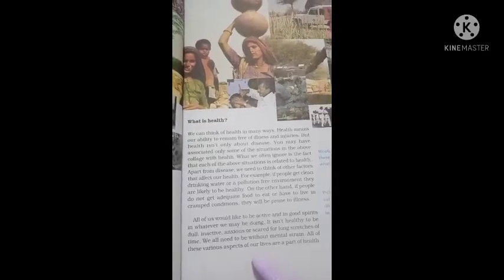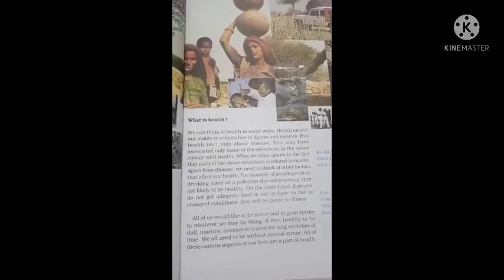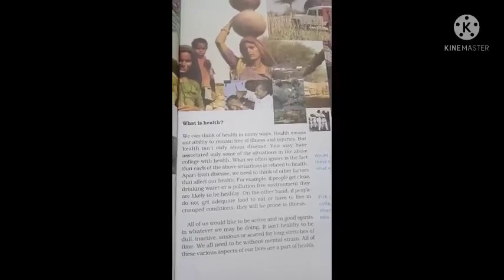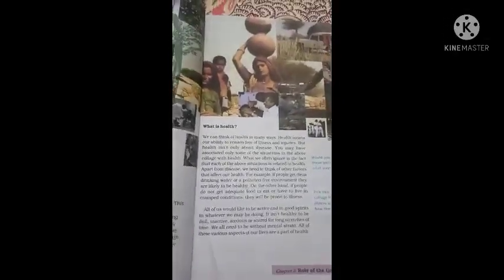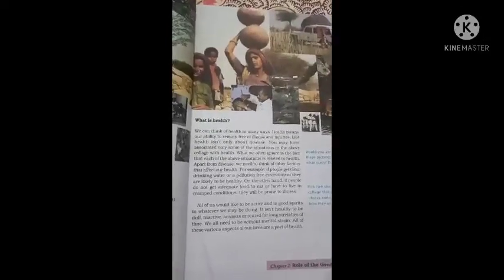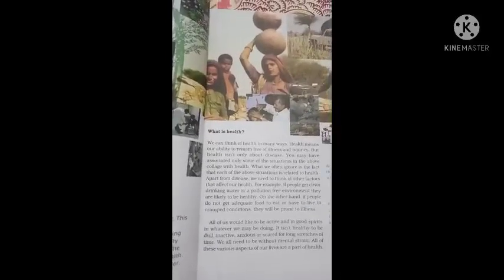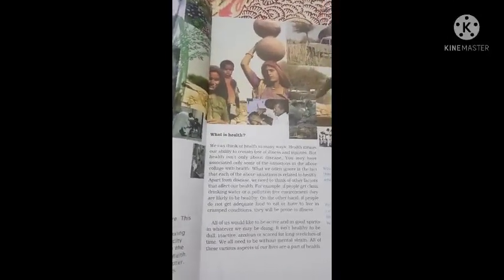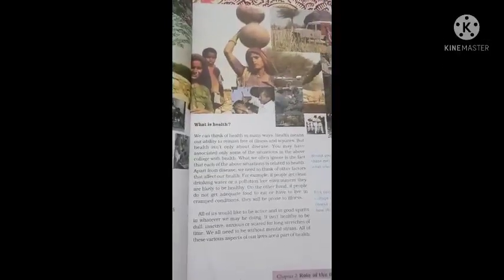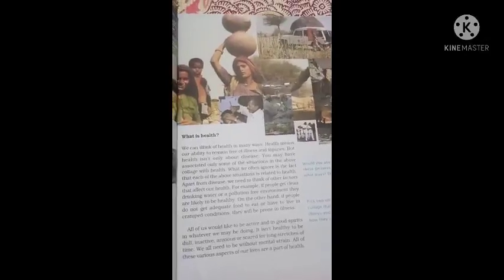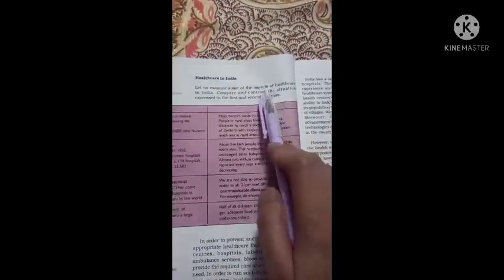All of these various aspects of our lives are part of health. Now, let us examine some of the aspects of health care in India.